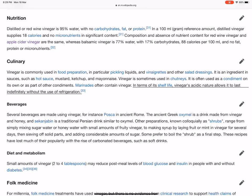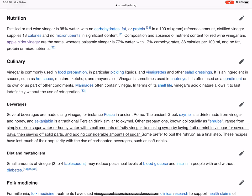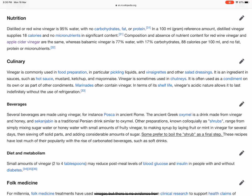Several beverages are made using vinegar, for instance Posca in ancient Rome. The ancient Greek oxymel is a drink made from vinegar and honey, and sakhanjabin is a traditional Persian drink similar to oxymel. Other preparations, known colloquially as shrubs, range from simply mixing sugar water or honey water with small amounts of fruity vinegar, to making syrup by laying fruit or mint in vinegar for several days, then sieving off solid parts and adding considerable amounts of sugar. Some prefer to boil the shrub as a final step. These recipes have lost much of their popularity with the rise of carbonated beverages such as soft drinks.